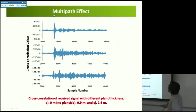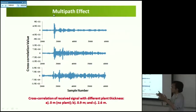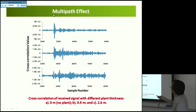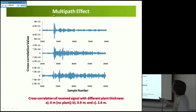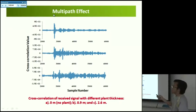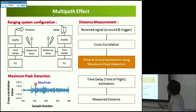In general, if there is no obstacle we only have one peak, but if there is multi-path effect we can observe many peaks. We did an experiment with different plant thicknesses — we measured some distance and put a plant row there with different thickness. For different thicknesses we can observe the cross-correlation signal: the thicker the obstacle, the more peaks we can observe.